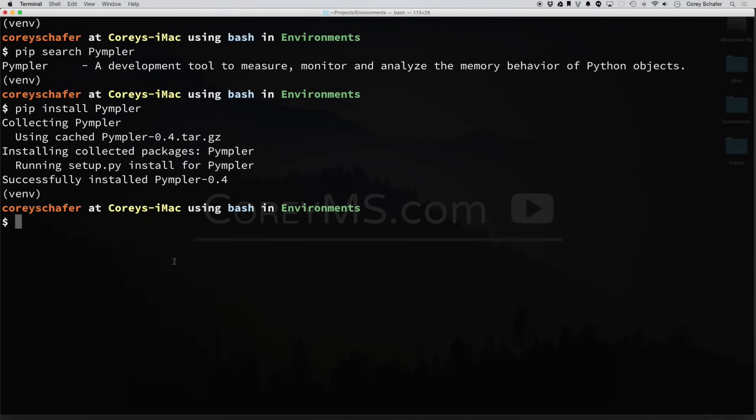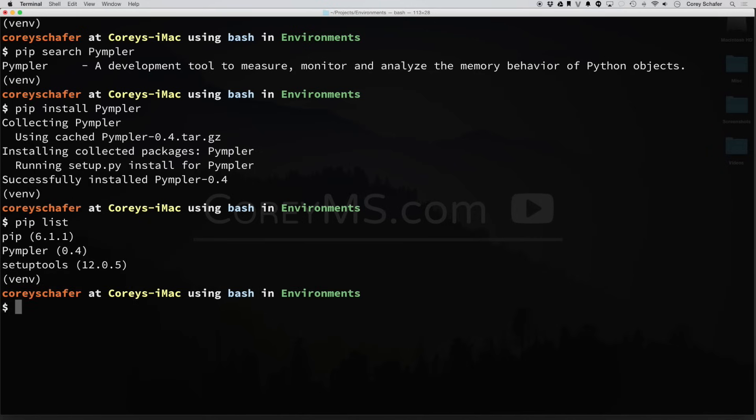So if we want to take a look at our installed packages, we can do a PIP list, and it will show us all the packages that we currently have installed. So you can see here, this is the package that we just installed.